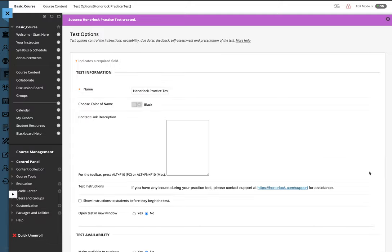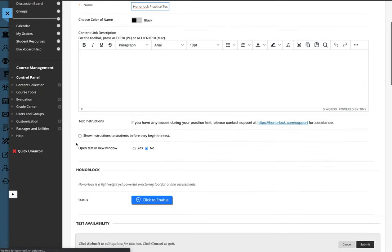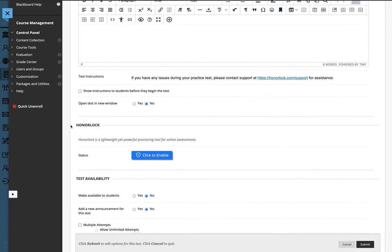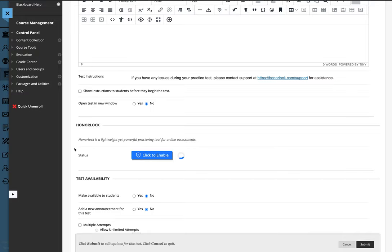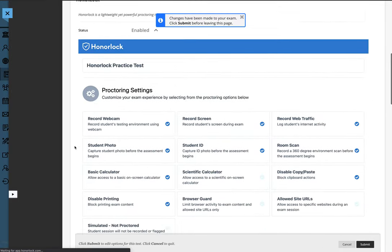Click Submit and now a new section within the Test Options appears called HonorLock. Click to enable and this will allow you to choose certain proctoring settings and student guidelines for the student while they are being proctored for the exam.